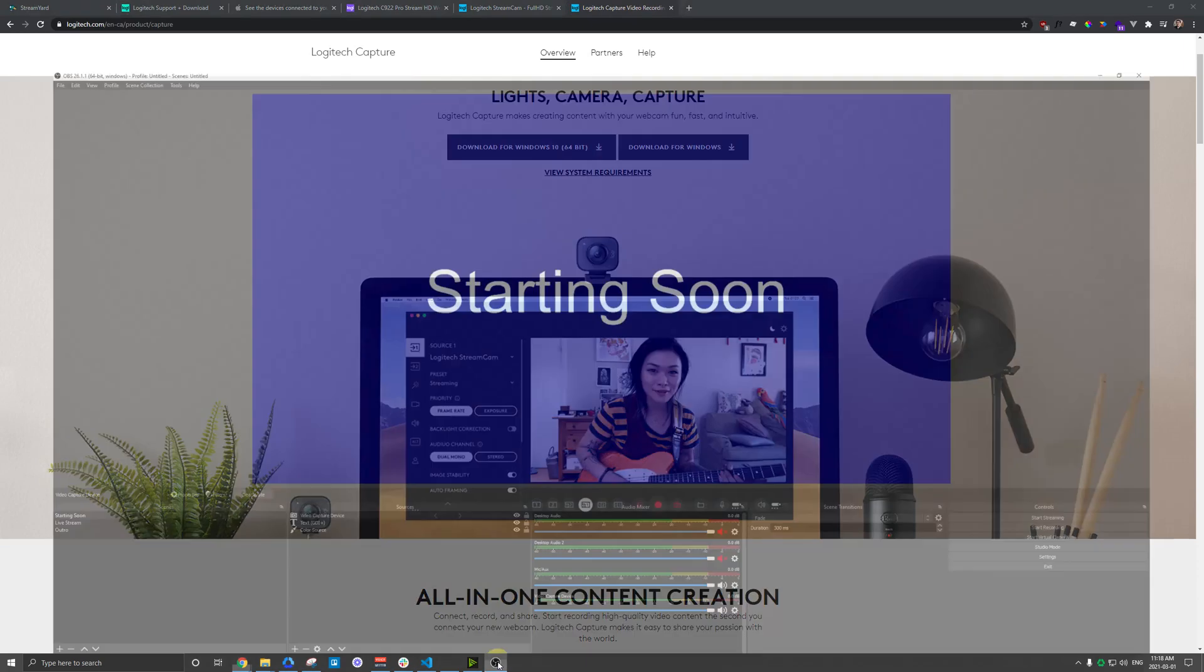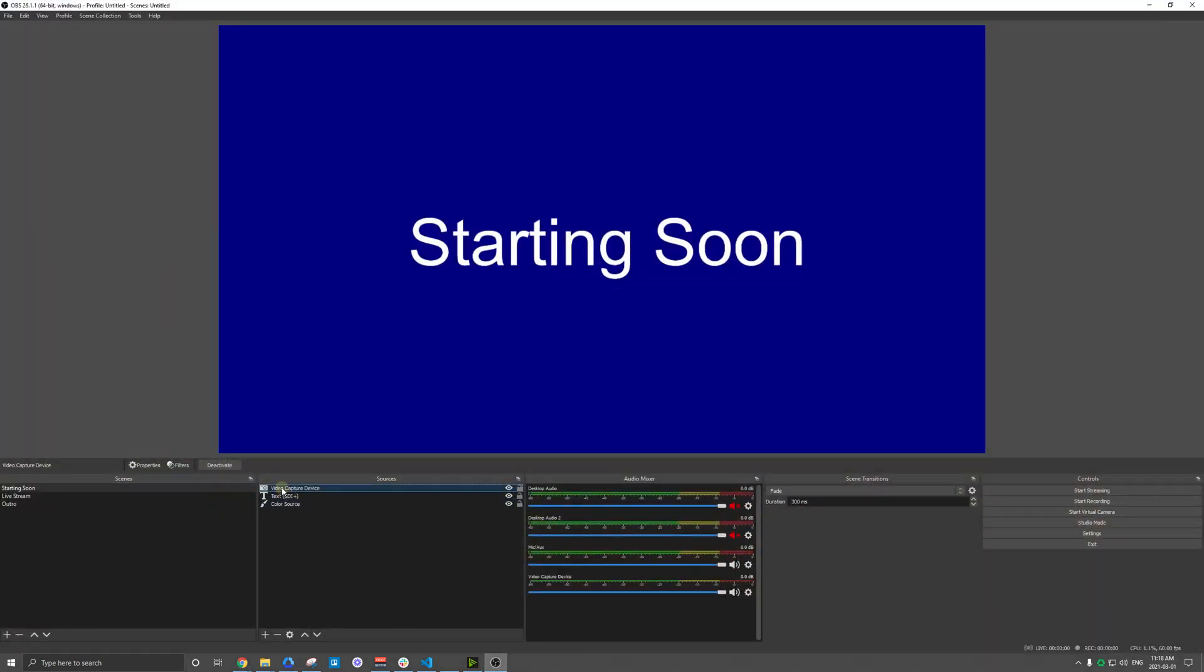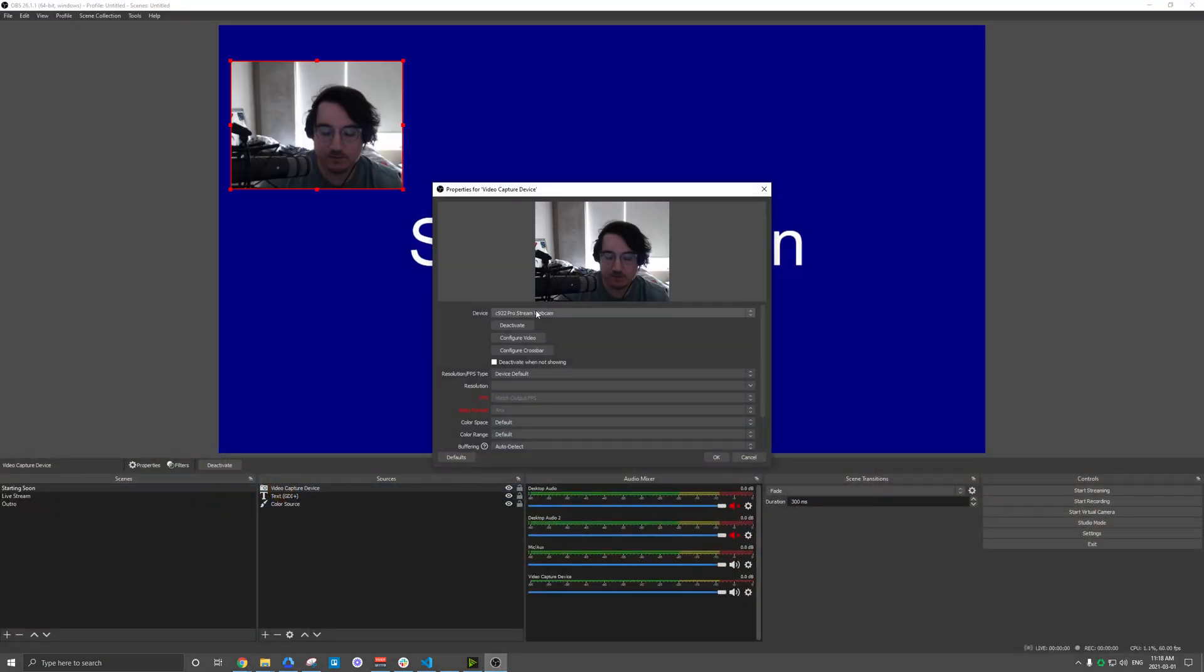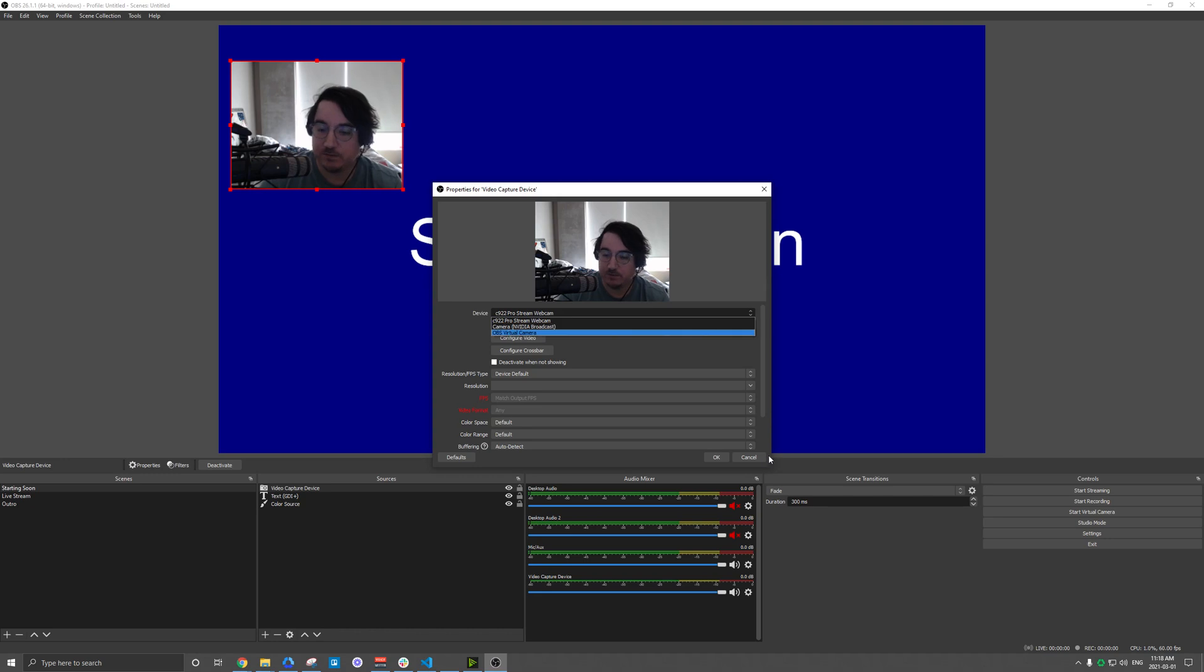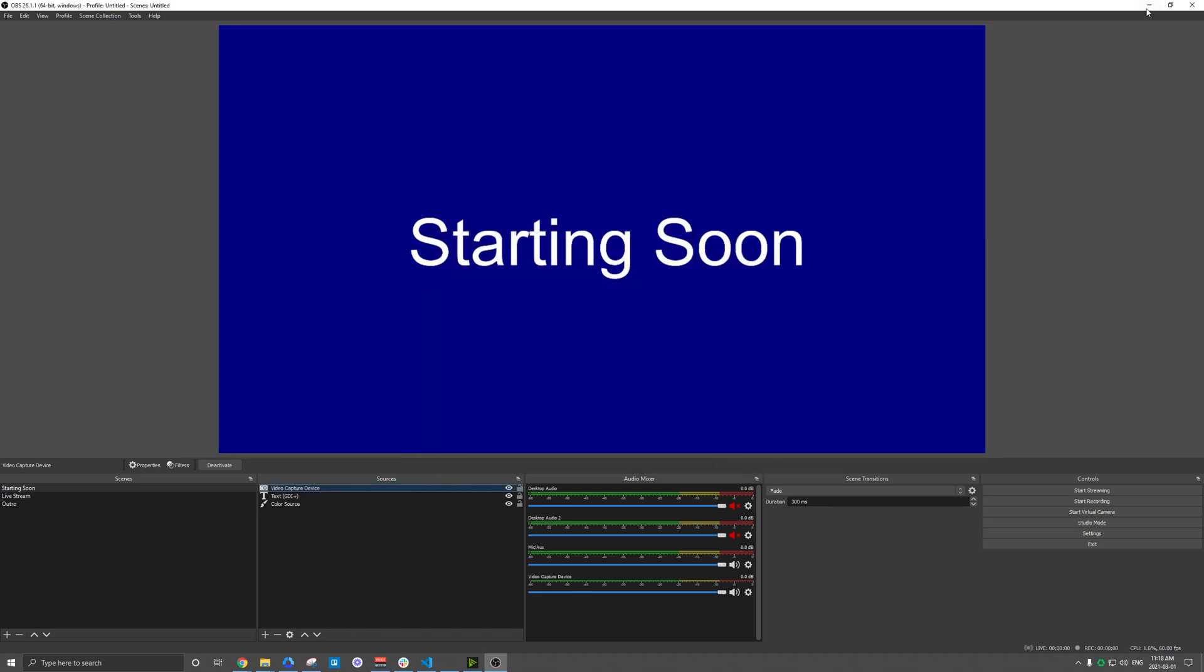As you saw there, when you are looking at that video source, you should see the default name of your webcam. Plus this might just say Logitech Capture if you're using that software.